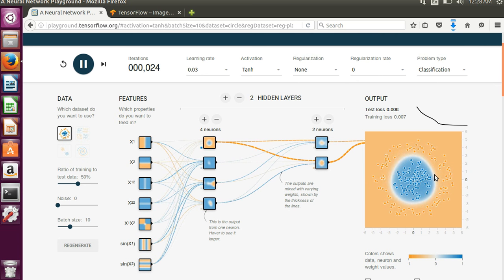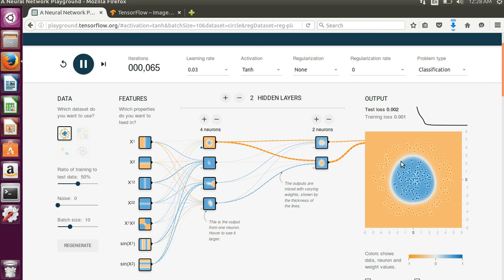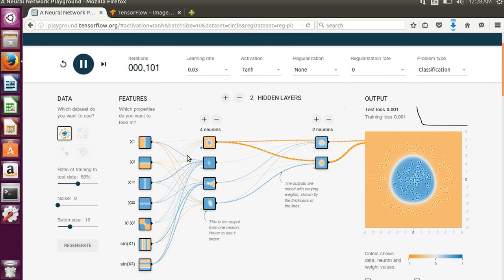And it goes through and you can see it's doing a really great job of figuring out that these are all the blue ones and these orange points are all in a different category.